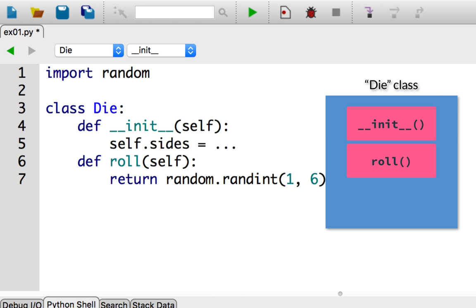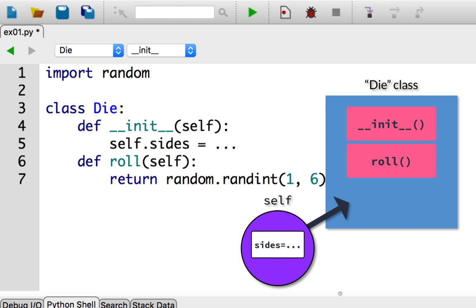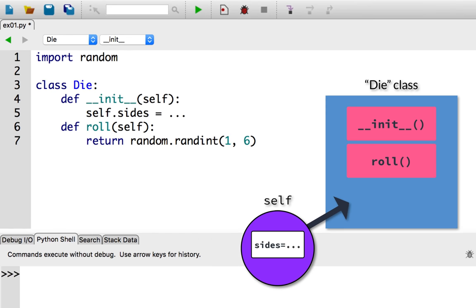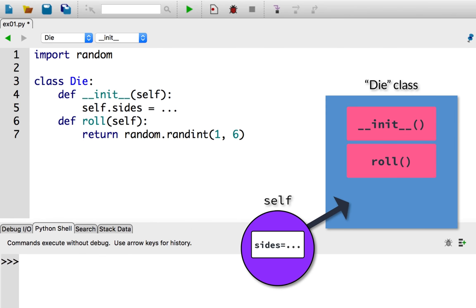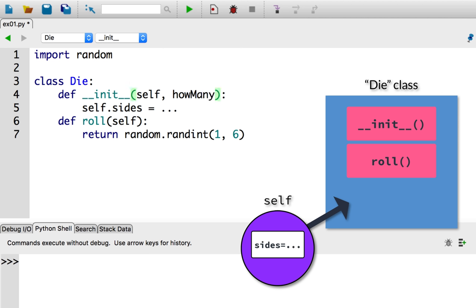Remember self? Self is how you refer to this particular instance of a class. The instance that is relevant right now. You can use self to access the attributes and methods of this instance. So we want to specify when we instantiate a new die object, how many sides do I want this die to have? So I'll add an argument to the init method called how many. So it will take two arguments: self and how many. And I'll assign how many to the number of sides. So self.sides equals how many.